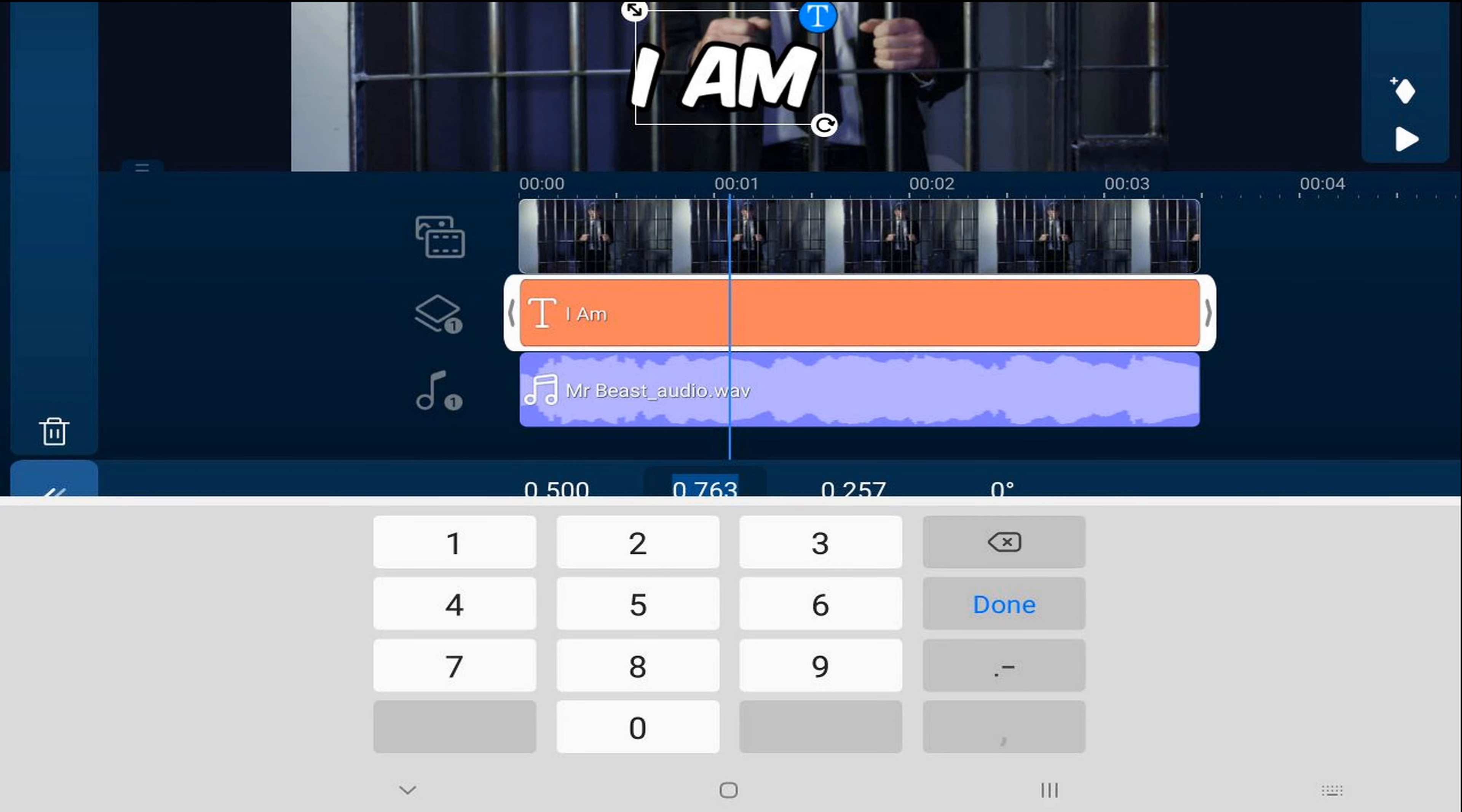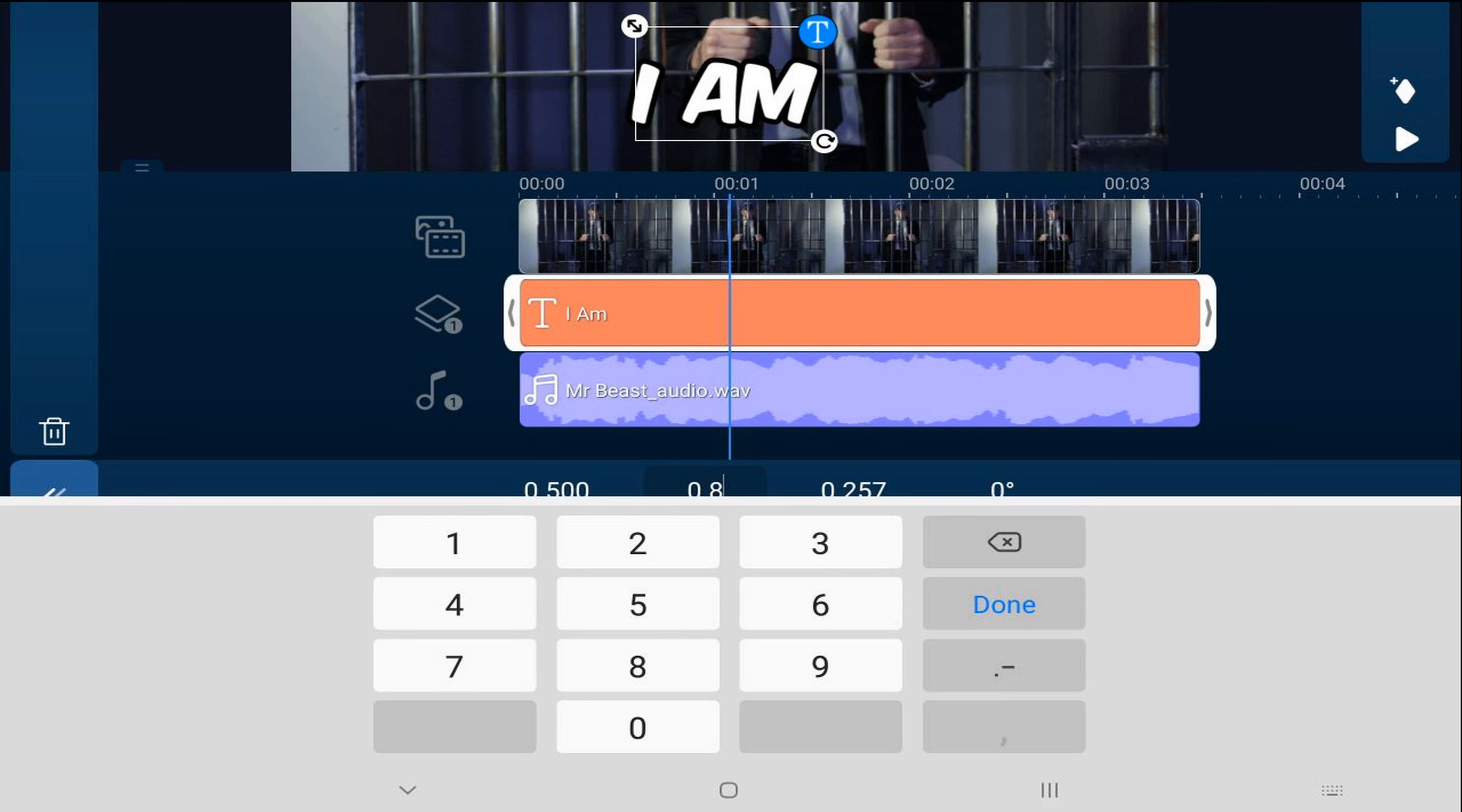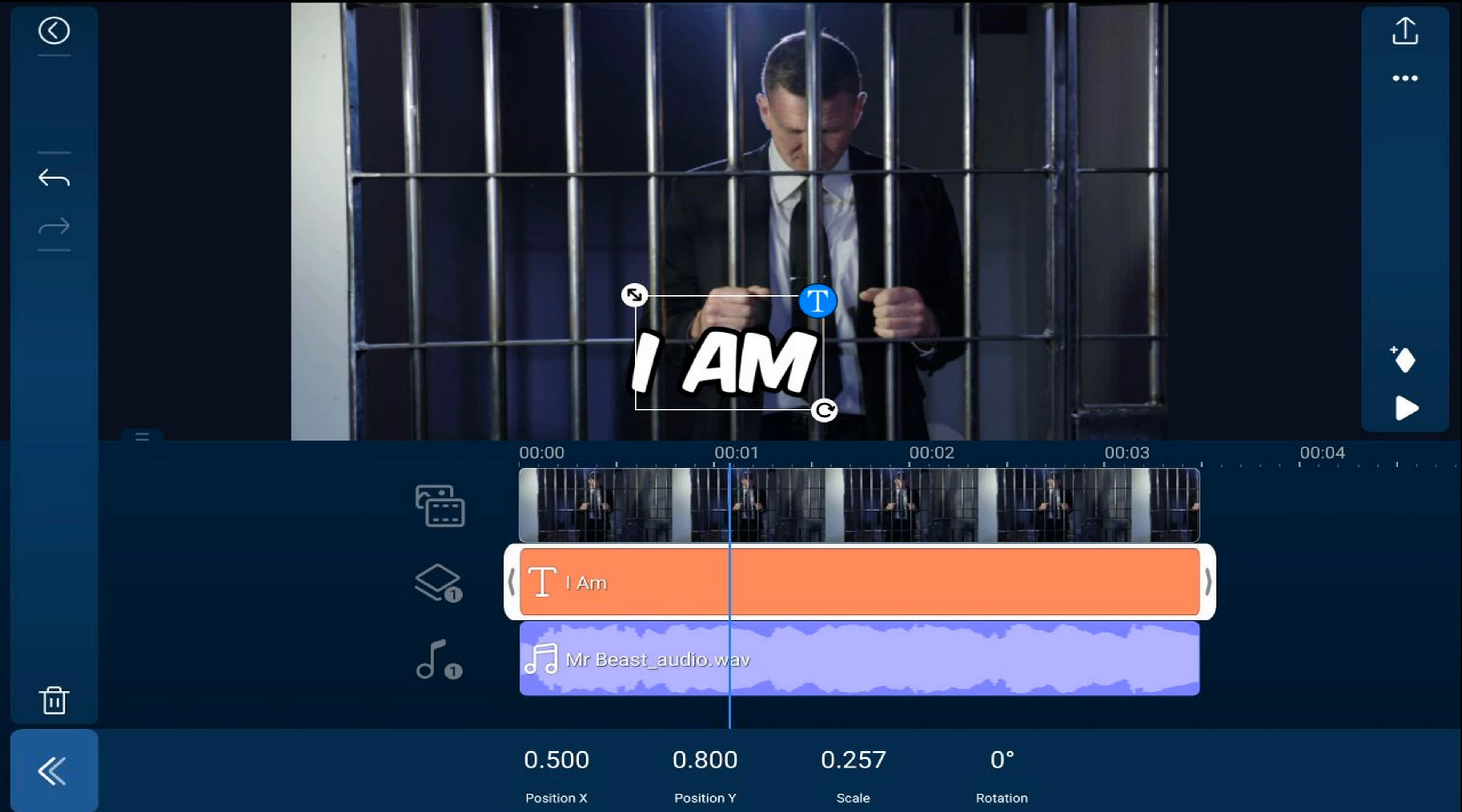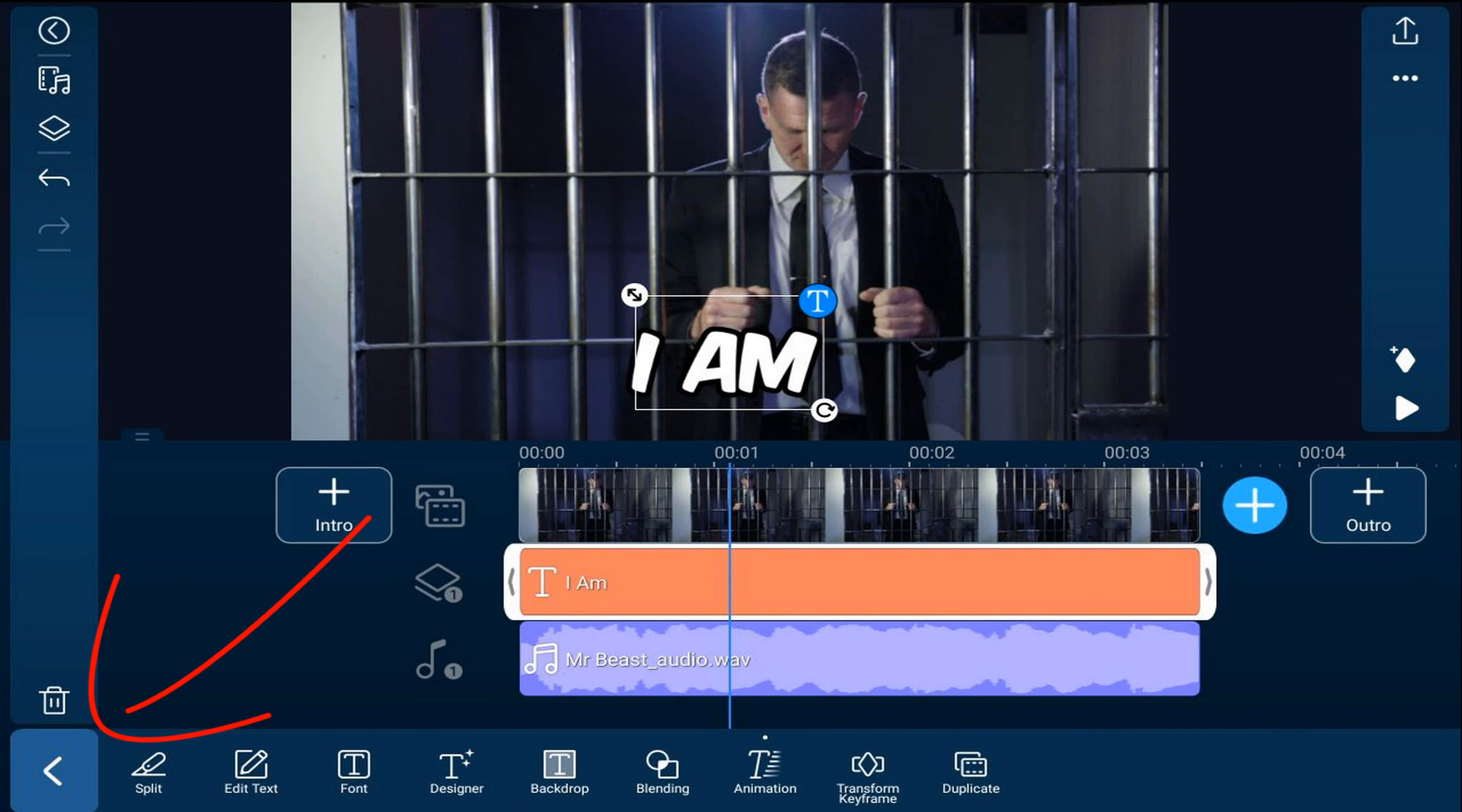And I'm going to type 0.8. And hit Done. And I'm going to tap on Back. And I'll tap Back.